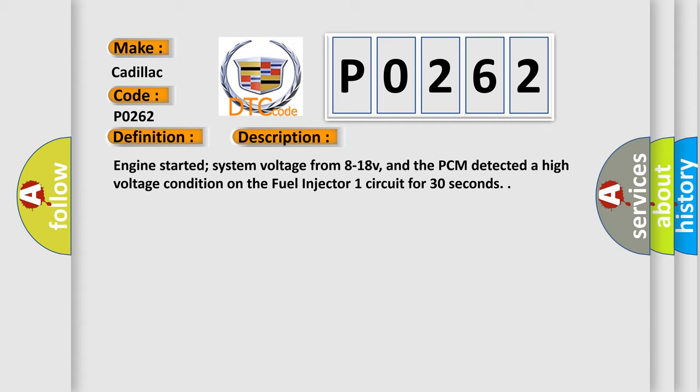Engine started, system voltage from 8 to 18 volts, and the PCM detected a high voltage condition on the fuel injector 1 circuit for 30 seconds.